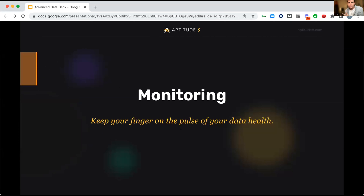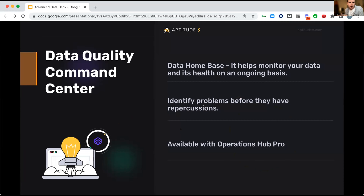Our idea with Operations Hub at a high level is to take operations professionals and admins from being reactive firefighters to being more proactive — like a fire inspector or fire marshal. That's the idea behind monitoring with data quality. I'm really excited to introduce the Data Quality Command Center, a new feature announced at Inbound in Operations Hub Pro.